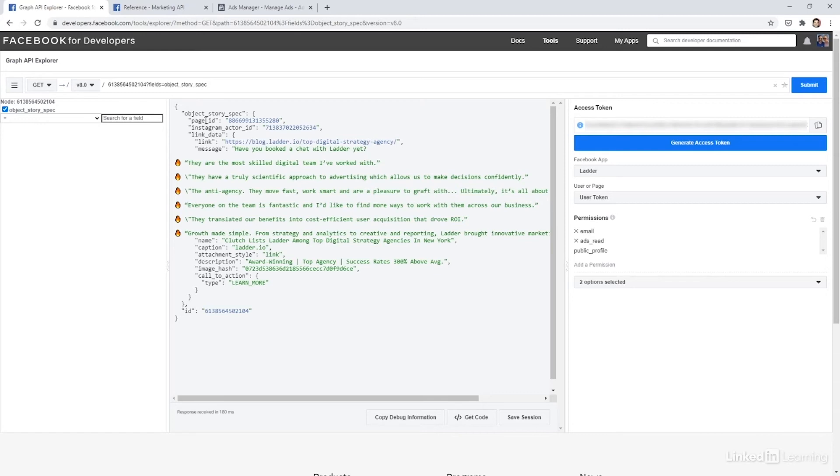So we have the link that it's going to. We have the page ID, the Instagram page ID. We have the message. We also have the name of the ad, the caption, and then the image hash as well.